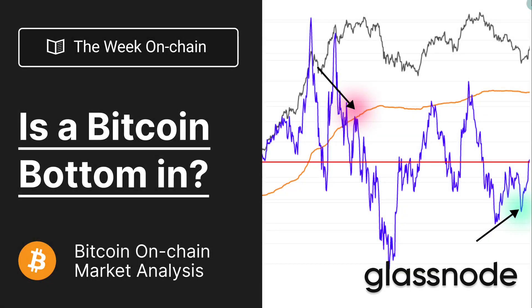Hello everyone and welcome to your Glassnode weekly report for week six 2022. Today we're looking at whether a Bitcoin bottom is in - either a local bottom, a shorter term event, or something more macro. We're going to look at a few different angles from momentum to the quality of support provided in that 30-40k range.